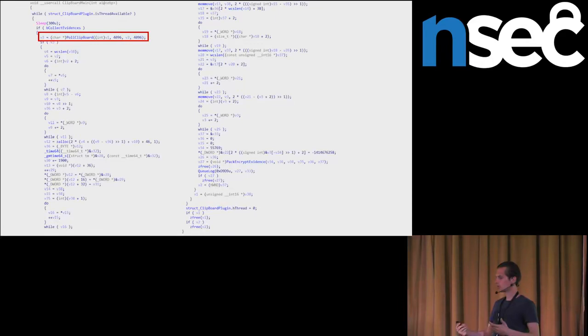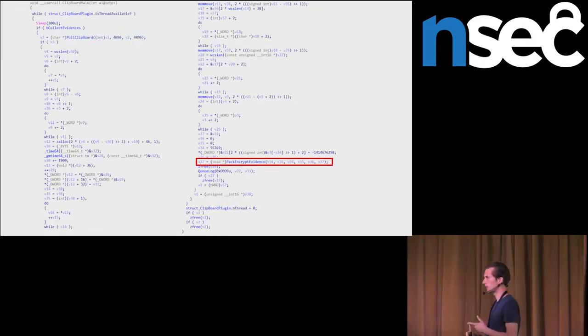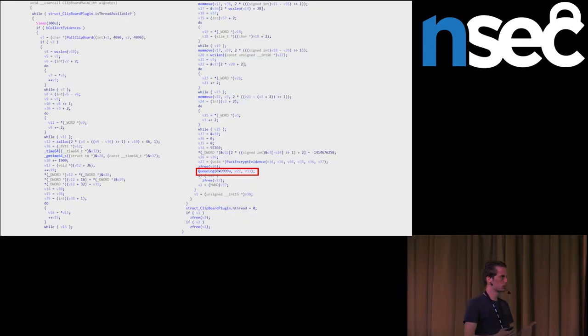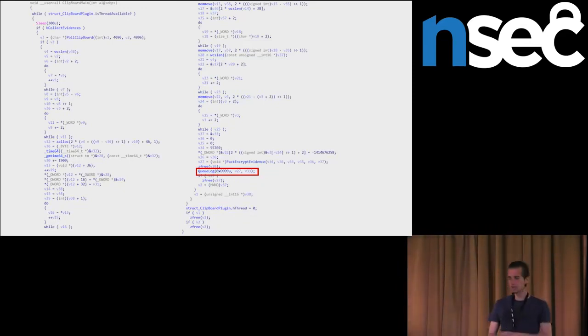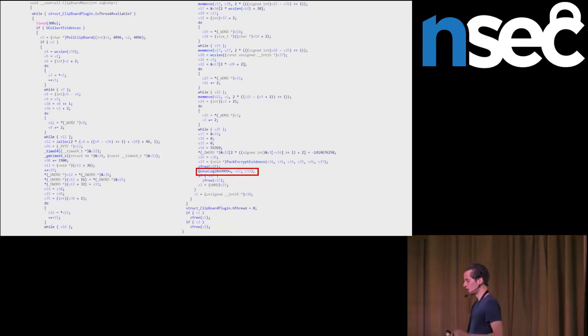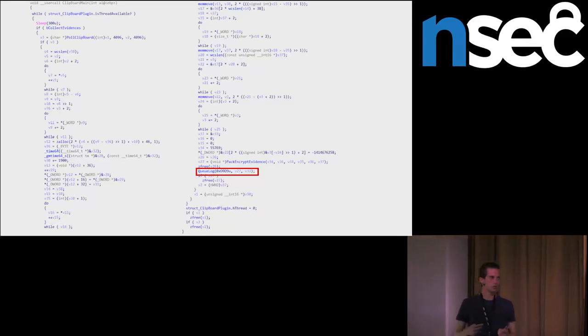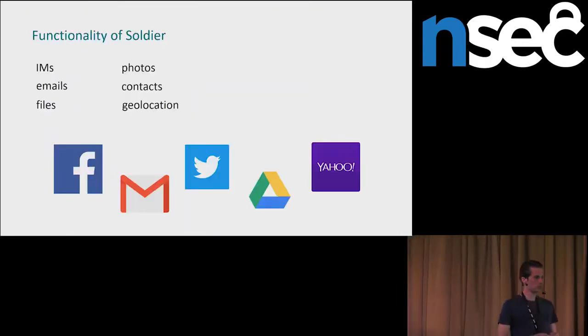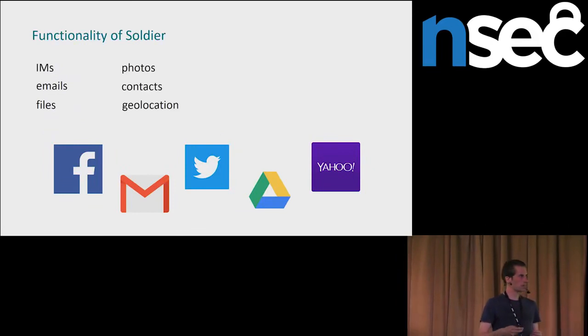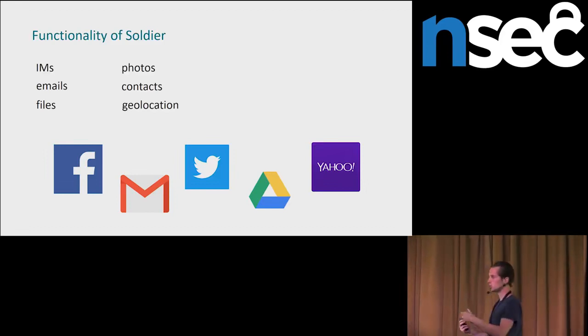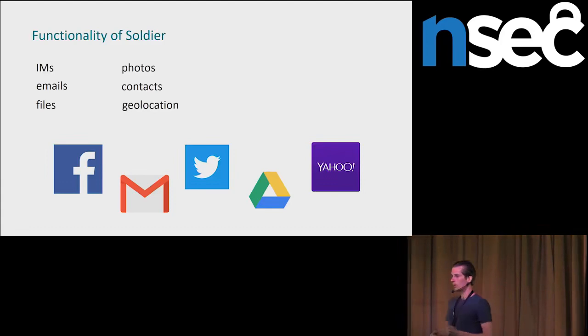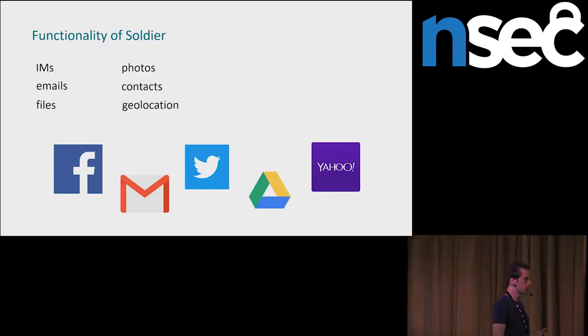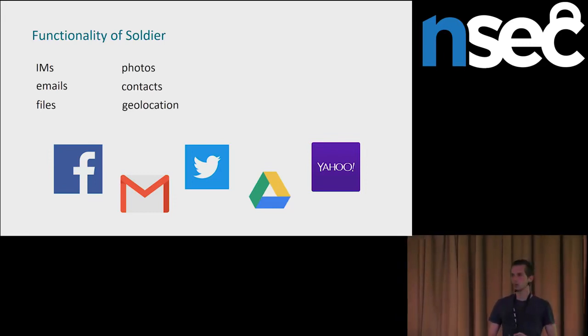Another functionality is that they can steal various data from mails and from social networks. They have support for Facebook and Twitter. They are extracting messages, contacts, and photos. And if there is available a location of the photo on Facebook, they can also extract this location. They are stealing emails and contacts from Gmail and Twitter. And they can also steal files from Google Drive.